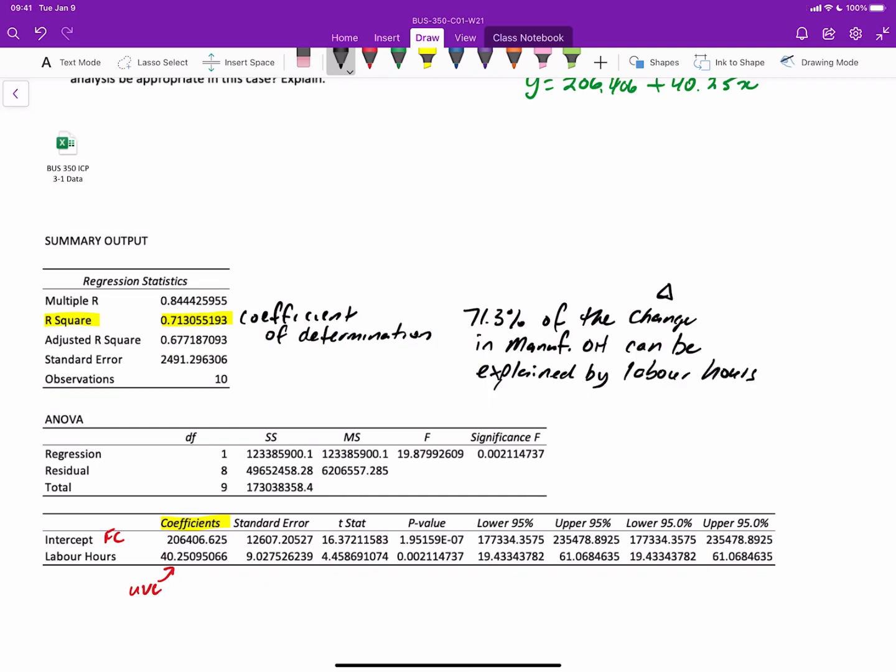Now, in terms of what I didn't talk about the other day is, how do you know when an r squared value is good enough? Well, basically, what we want is any r squared that's greater than 0.3 or 30% is considered good. Of course, anything higher than that gets better and better and better.